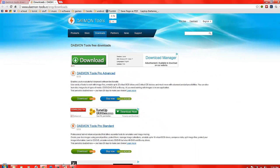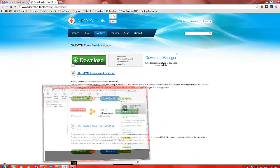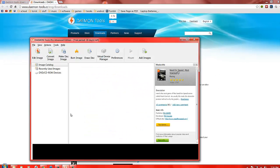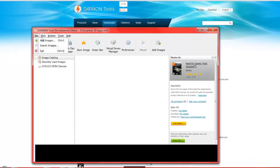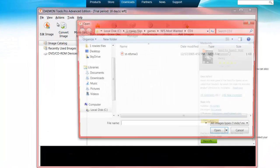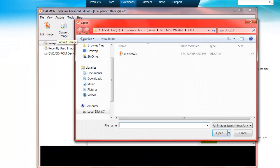When you've done that, this is what it should look like. This is the program daemon tools advanced edition. It is only a trial, so if you want it for longer you could probably buy it. What you're going to do is go to File and Add Image.